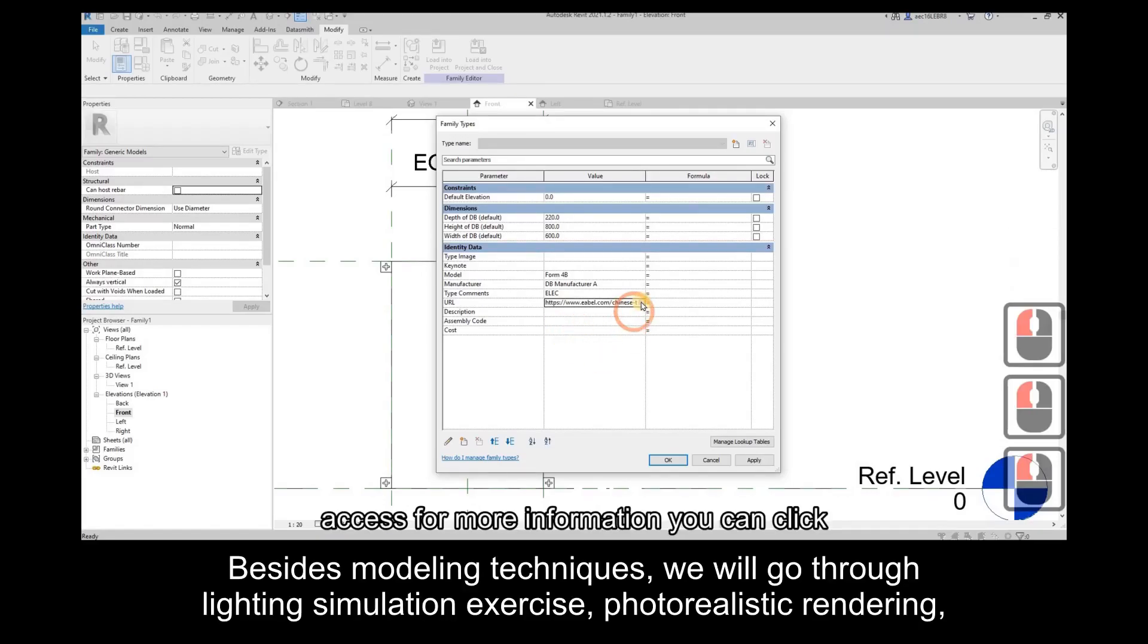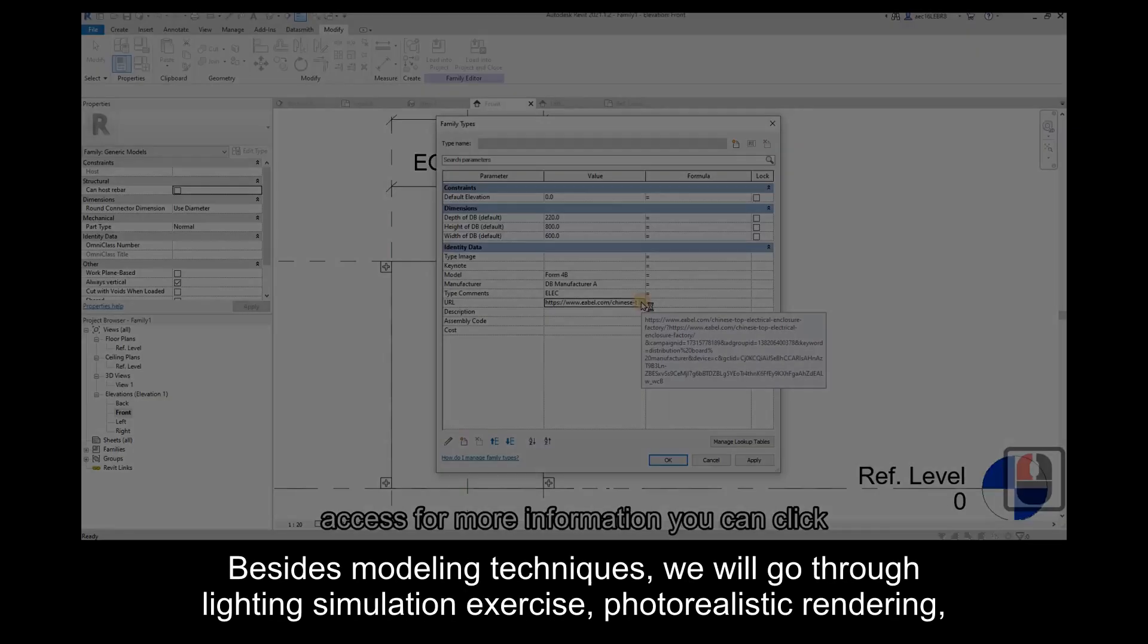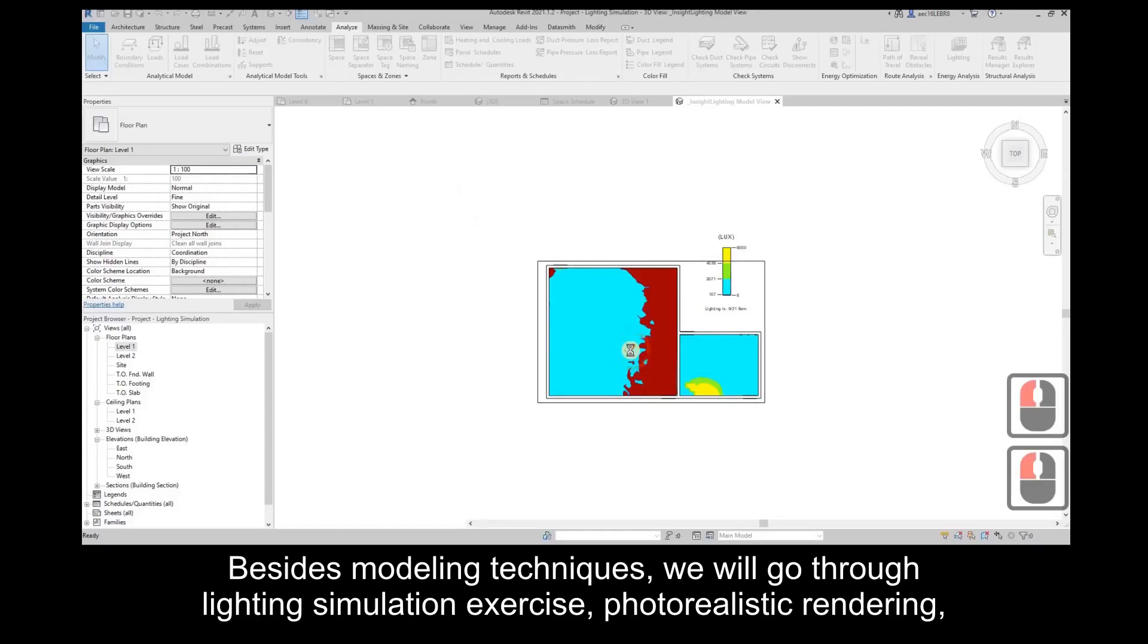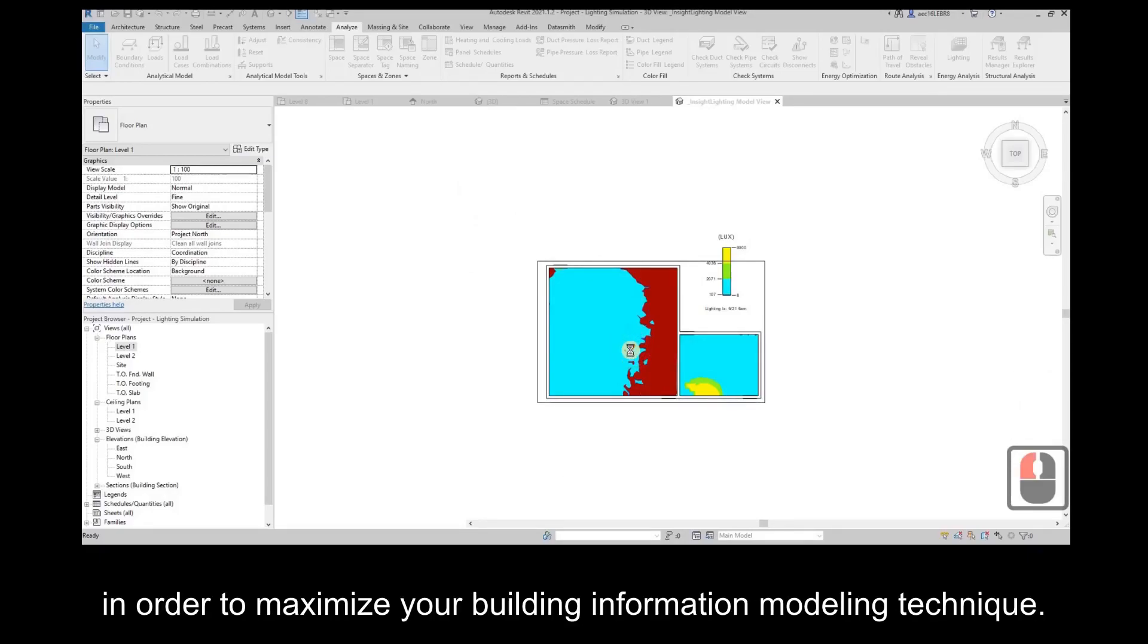Besides modeling techniques, we will go through lighting simulation exercises, photorealistic rendering, in order to maximize your building information modeling techniques.